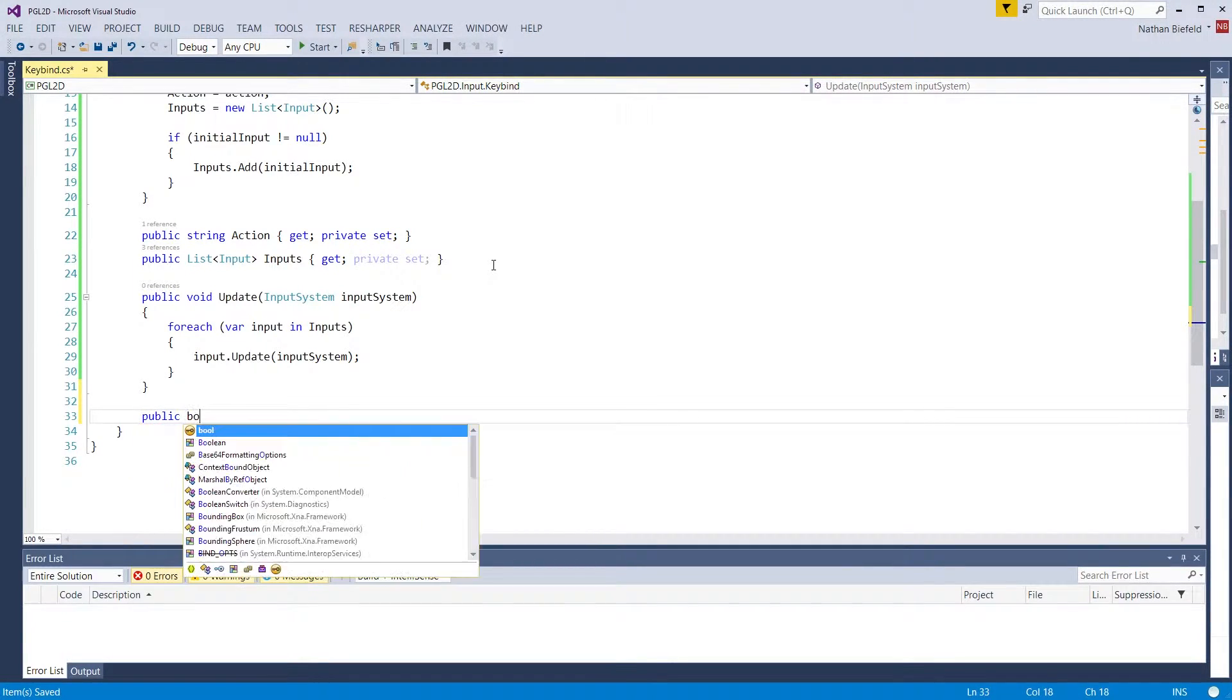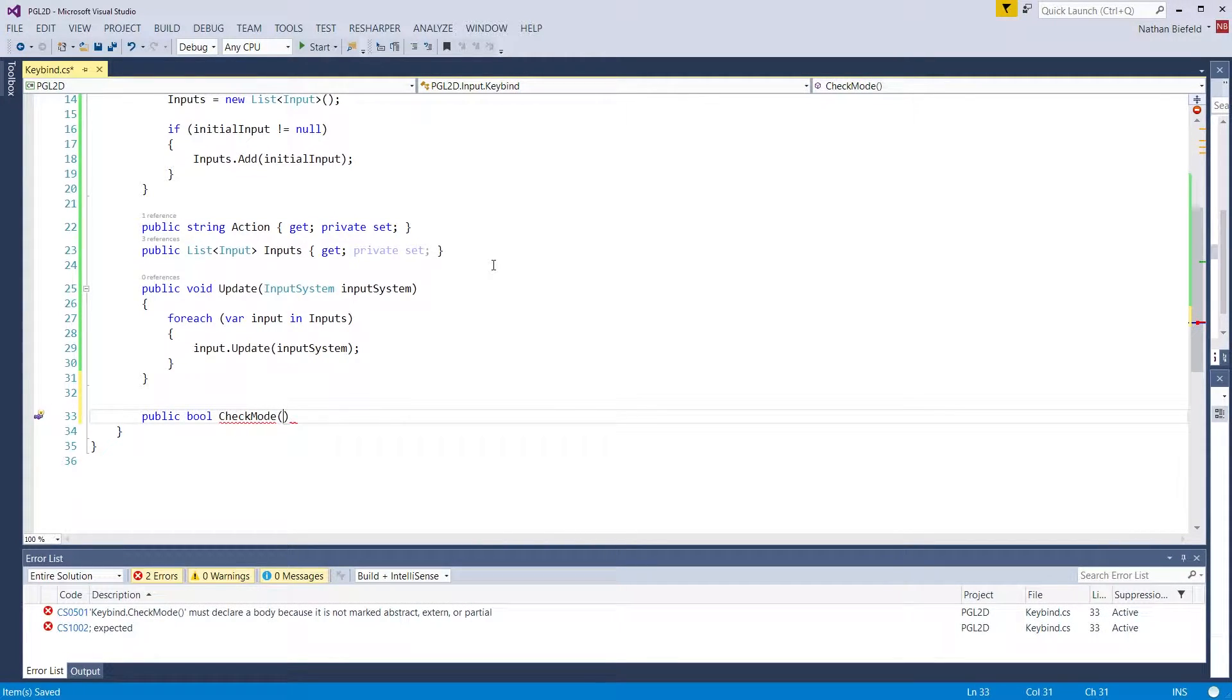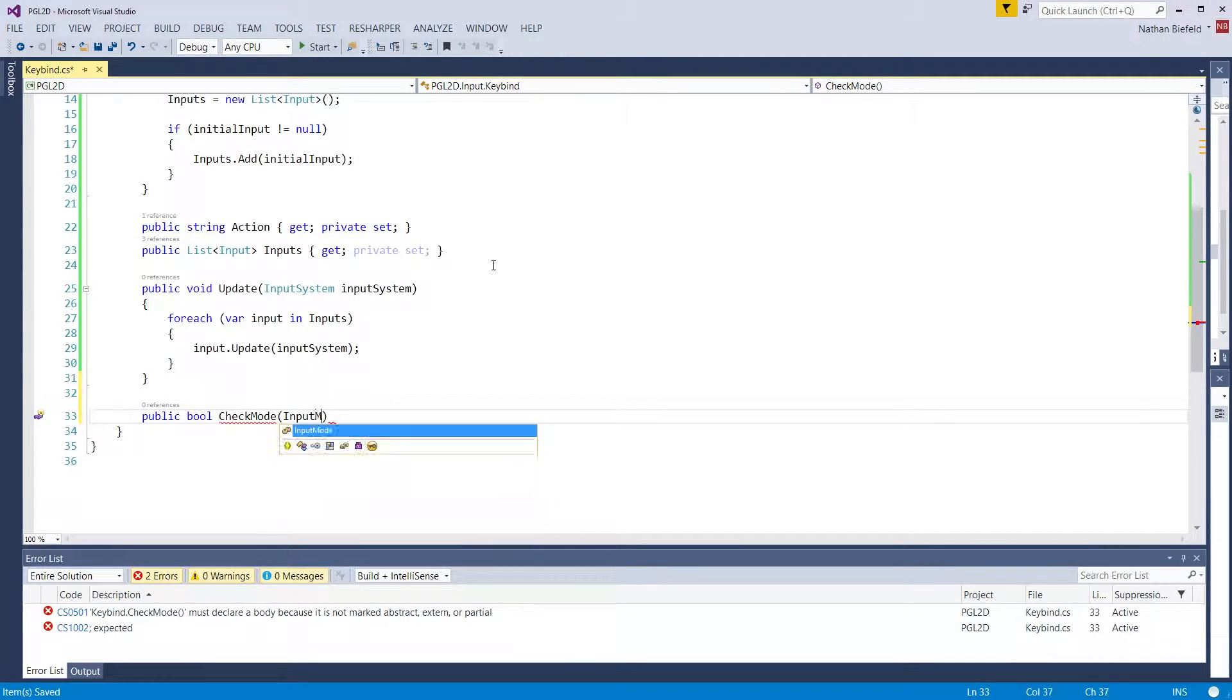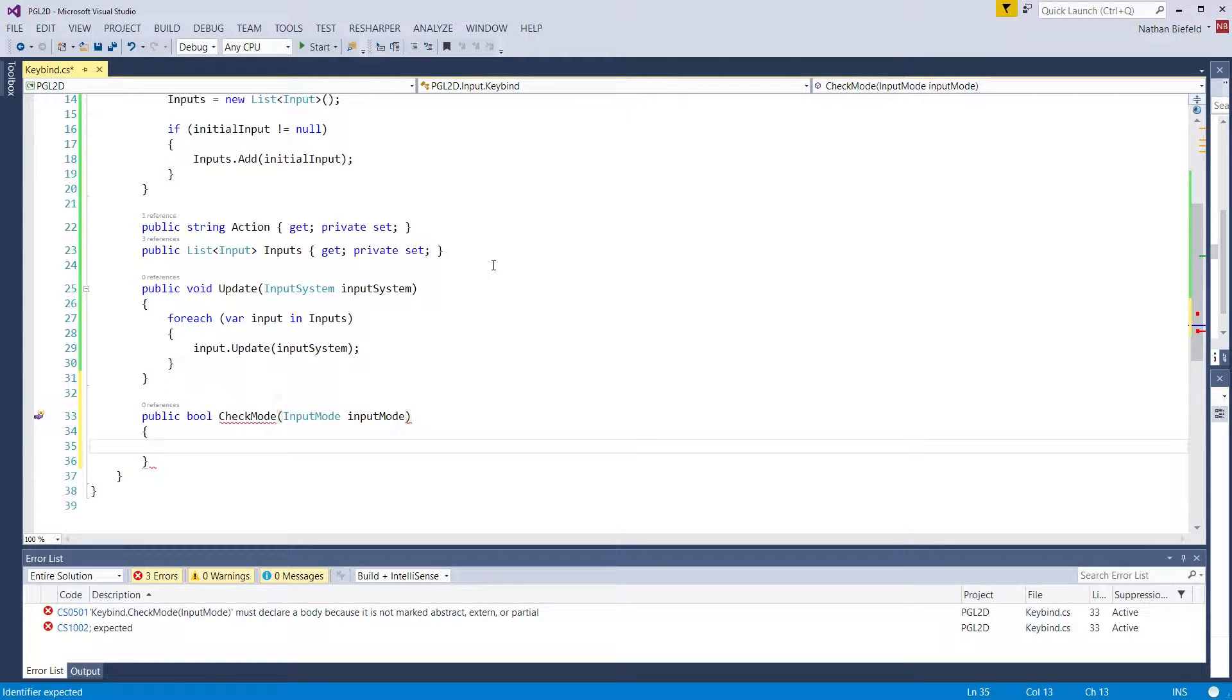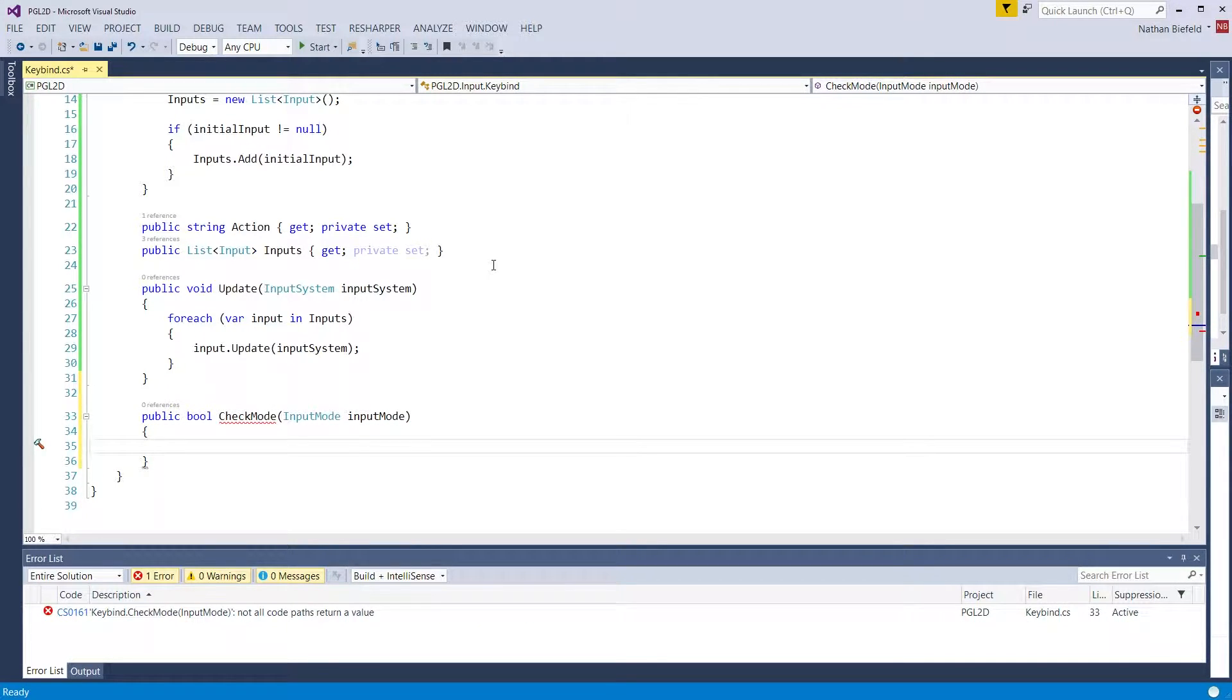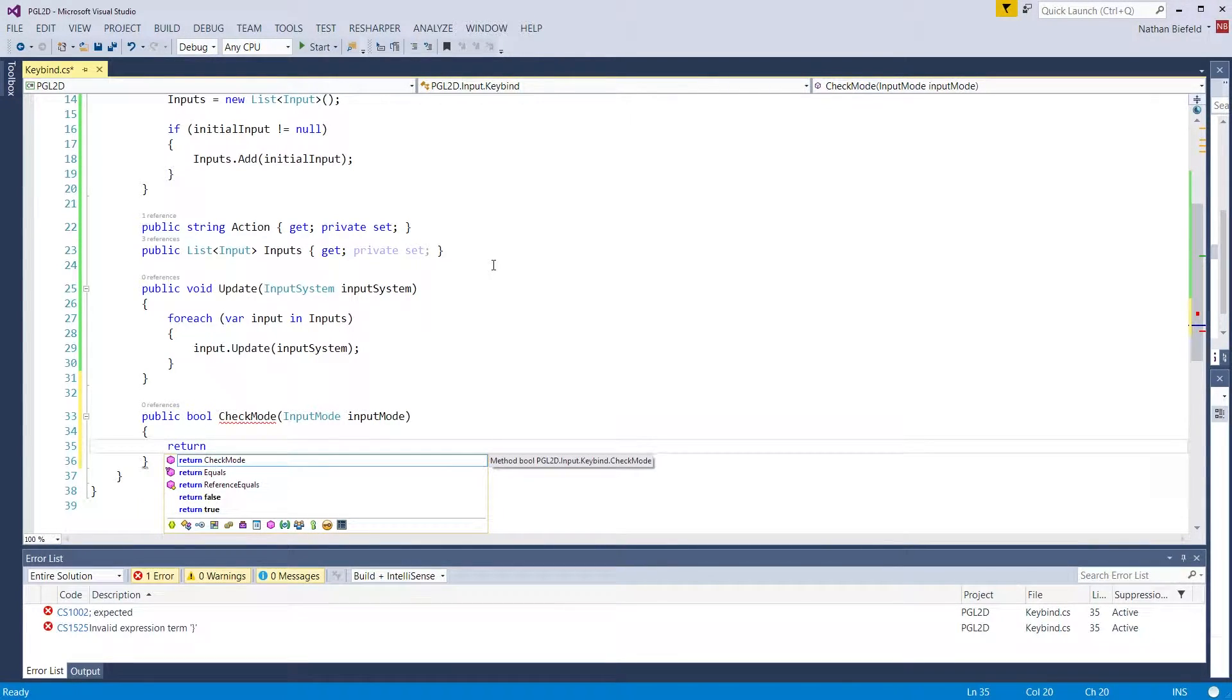Public bool checkMode. This is going to be used to check to see if any of our inputs for this action have satisfied the current mode we want to check for: input mode. If any of the inputs satisfy the input mode we are providing, we are going to return true. So we are going to use LINQ for this.